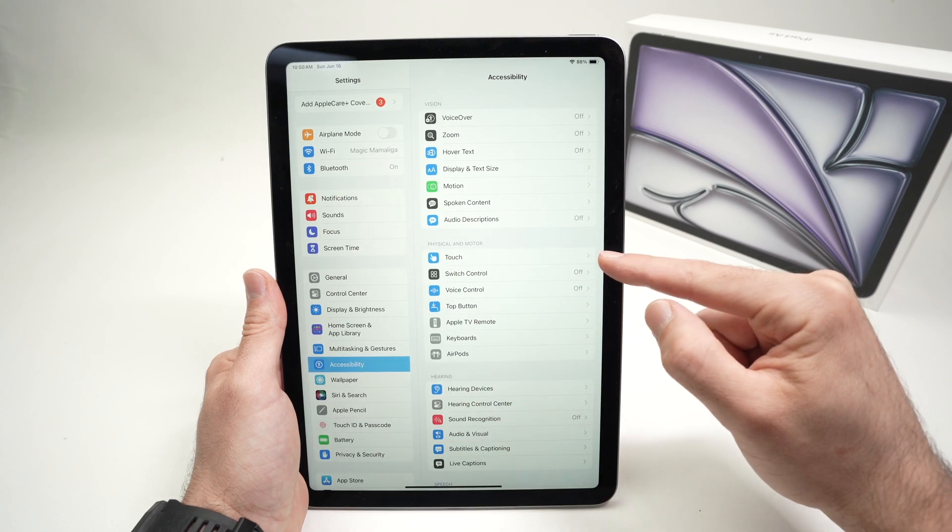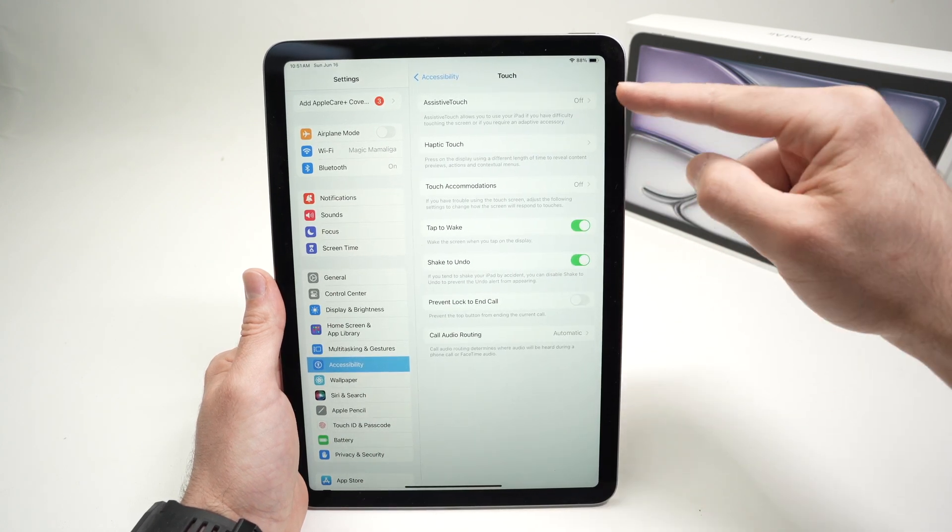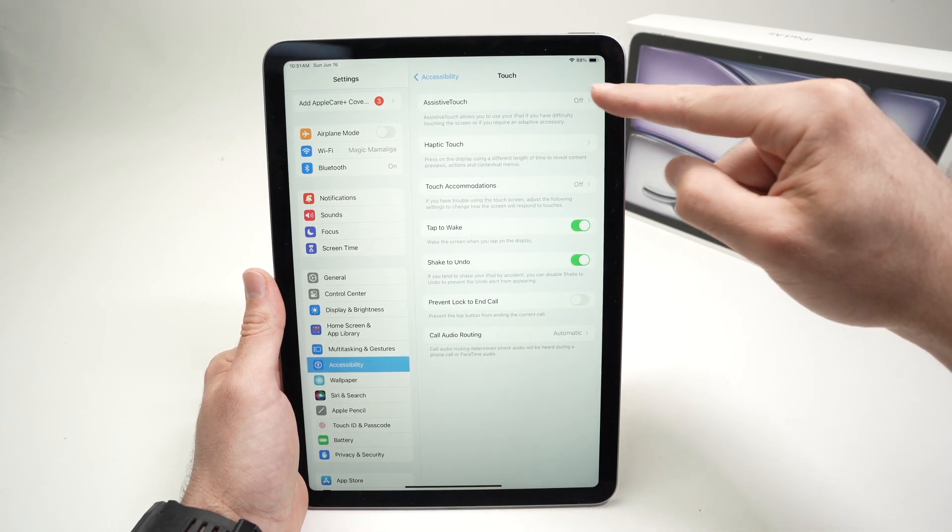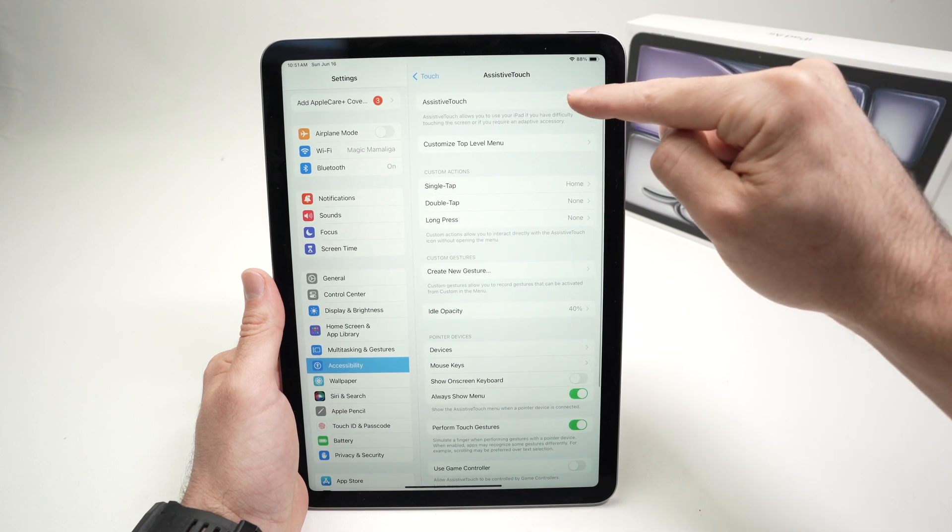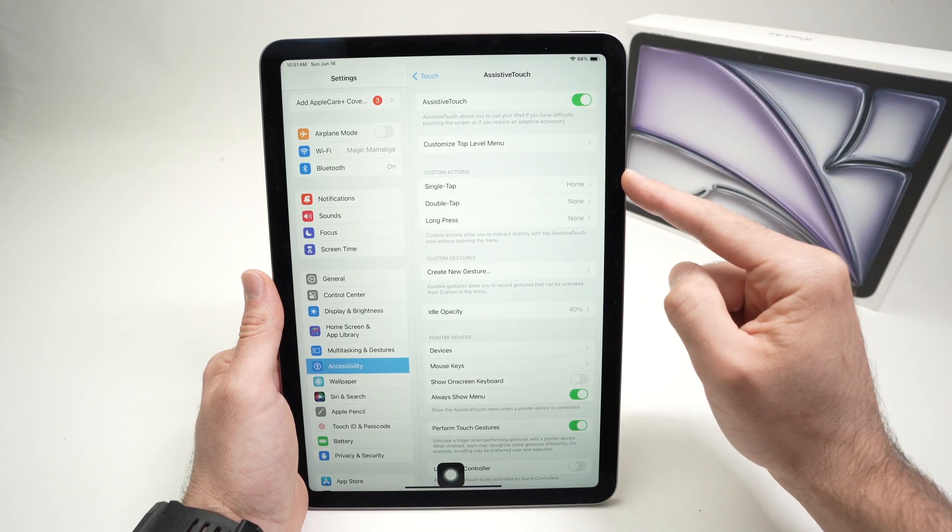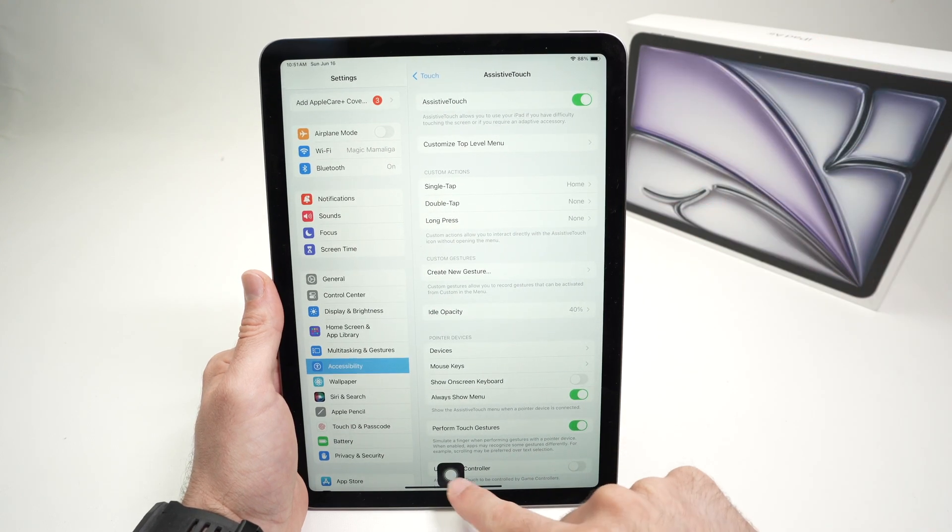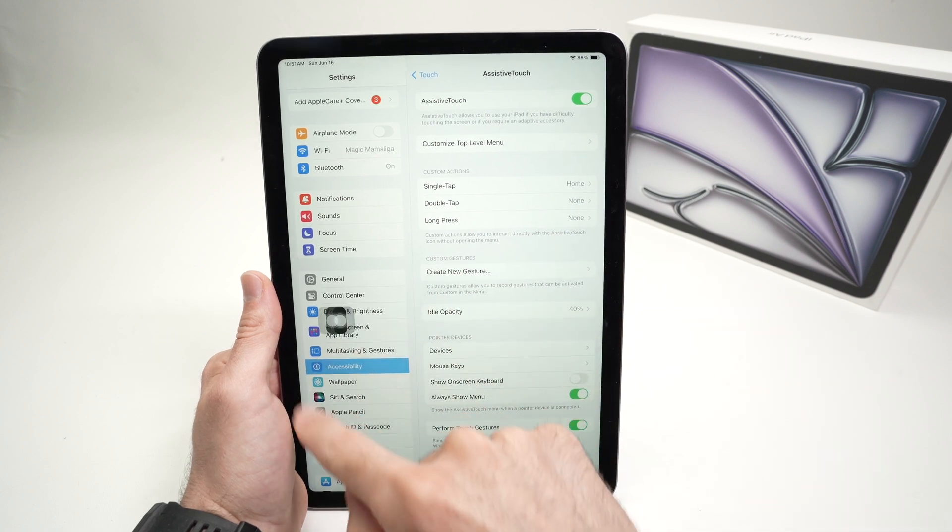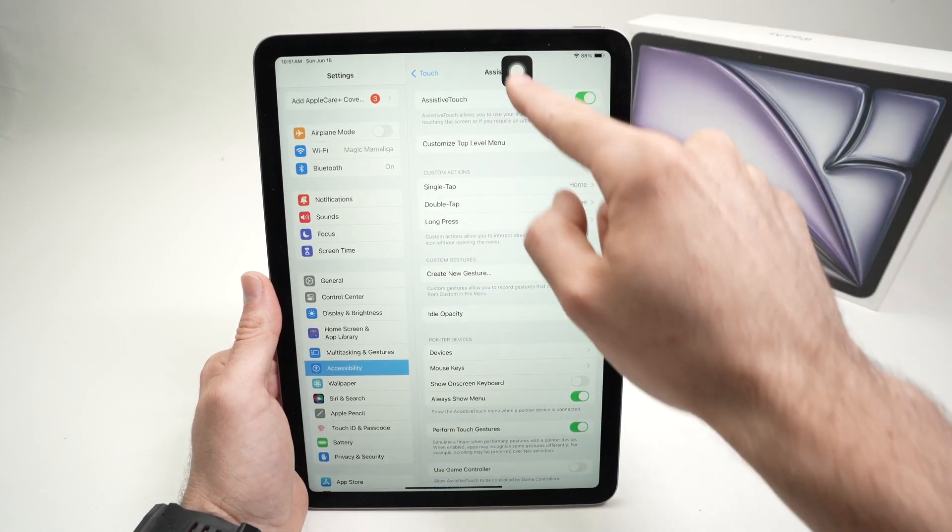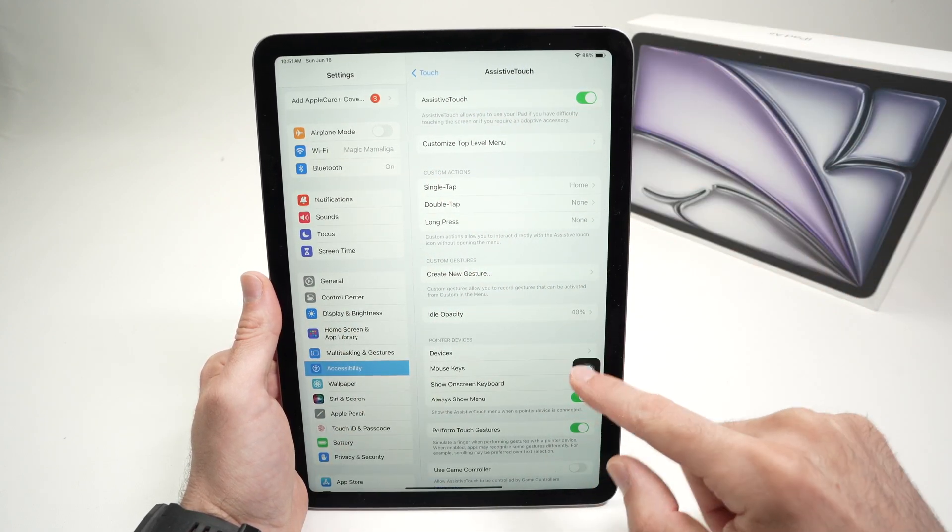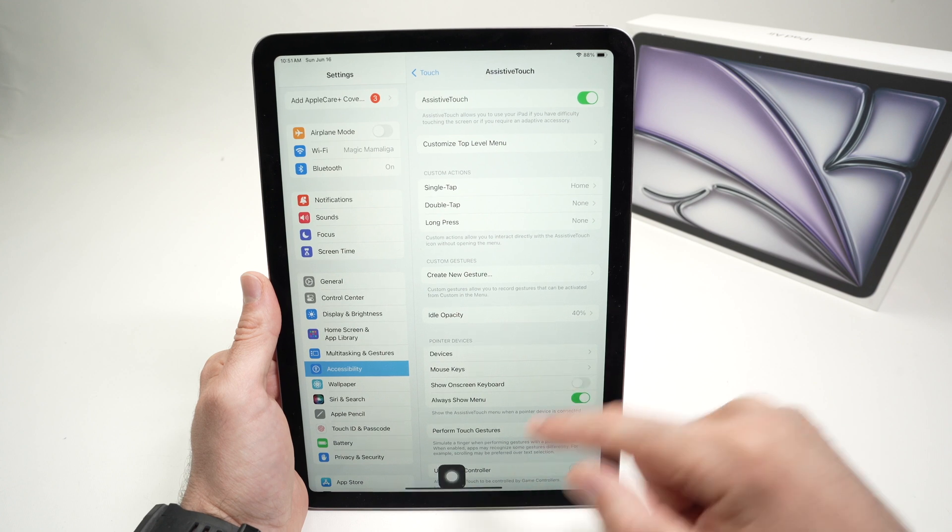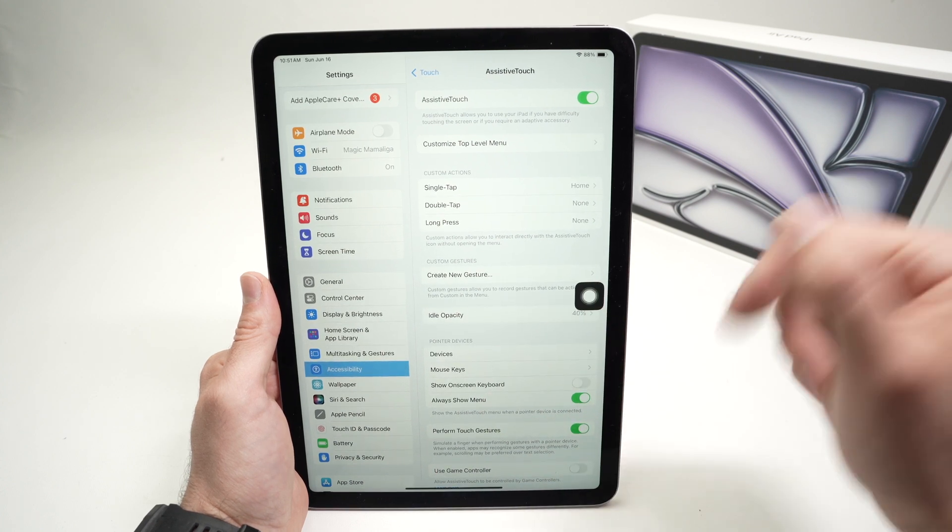Then choose touch. Choose assistive touch. Make sure this is turned on. And over here, you're going to have a button appearing that you can move anywhere on the screen. And this could be your screenshot button. It can also do many other things. Let me put it over here.